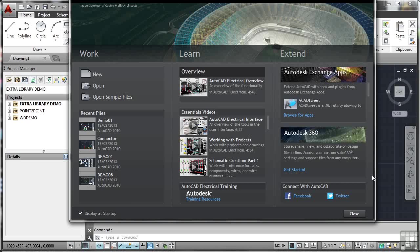The welcome screen in AutoCAD Electrical is extremely useful. You've got the display at startup tick here. You can tick it or untick it. I'm going to leave it ticked because I want it to display at startup.